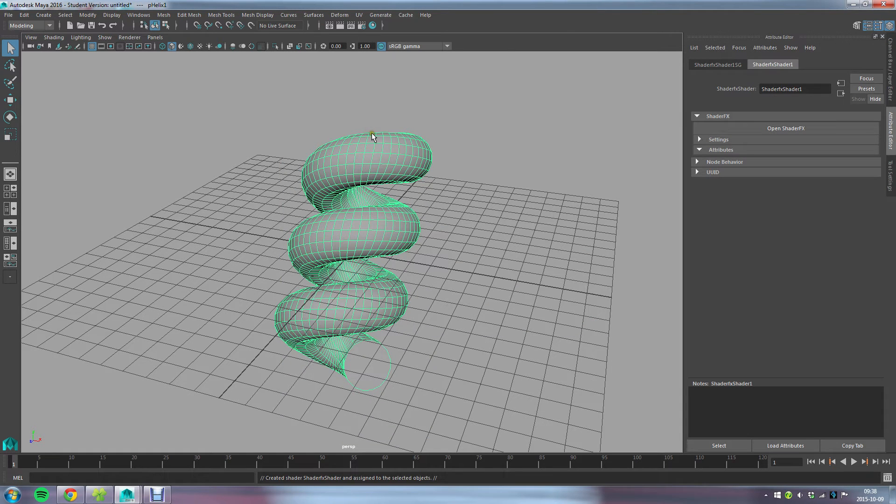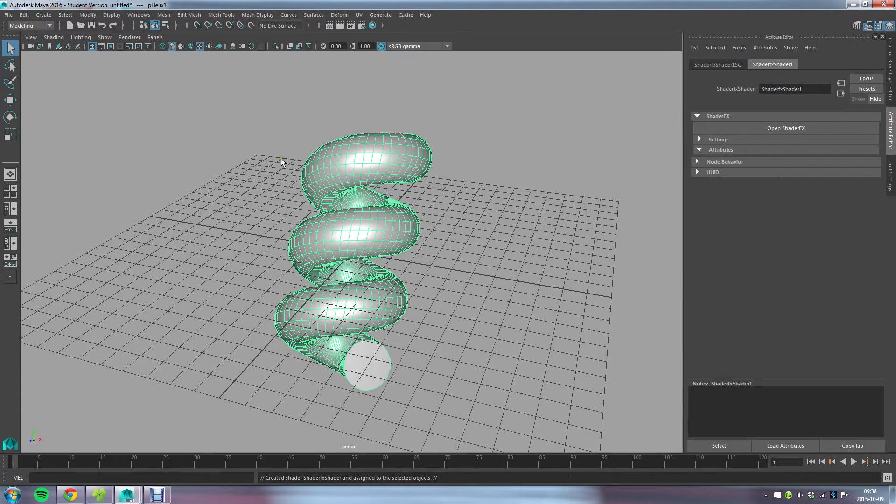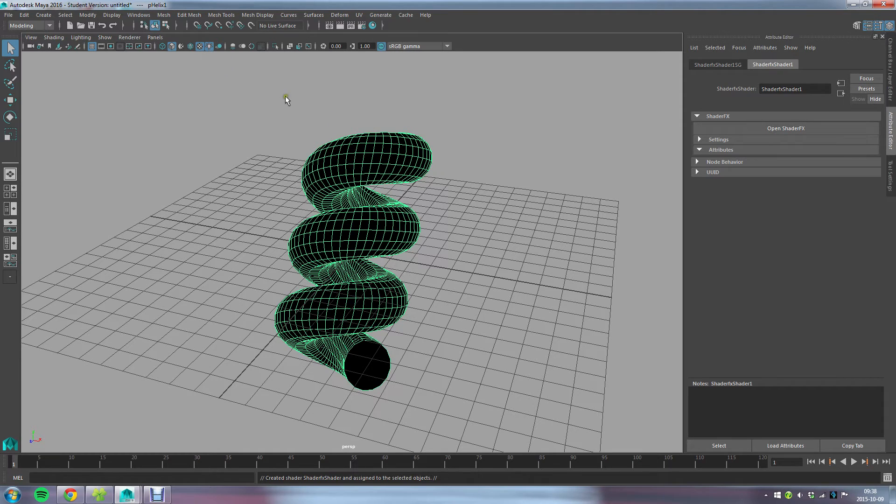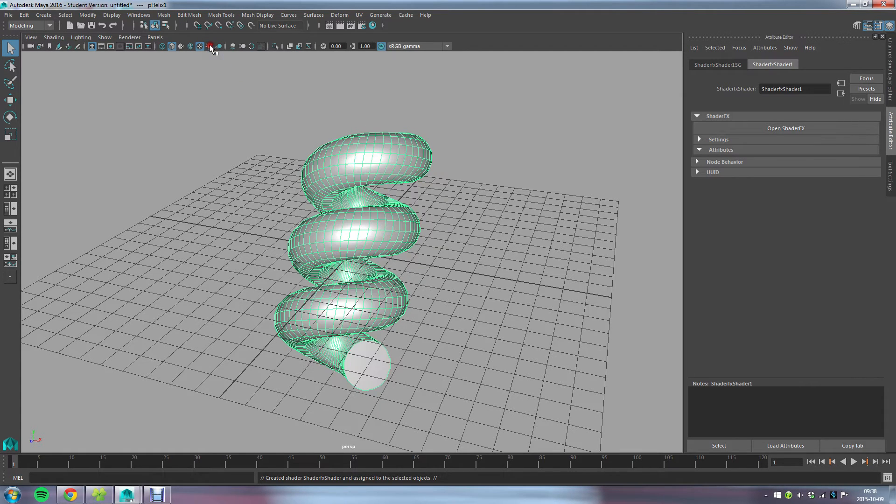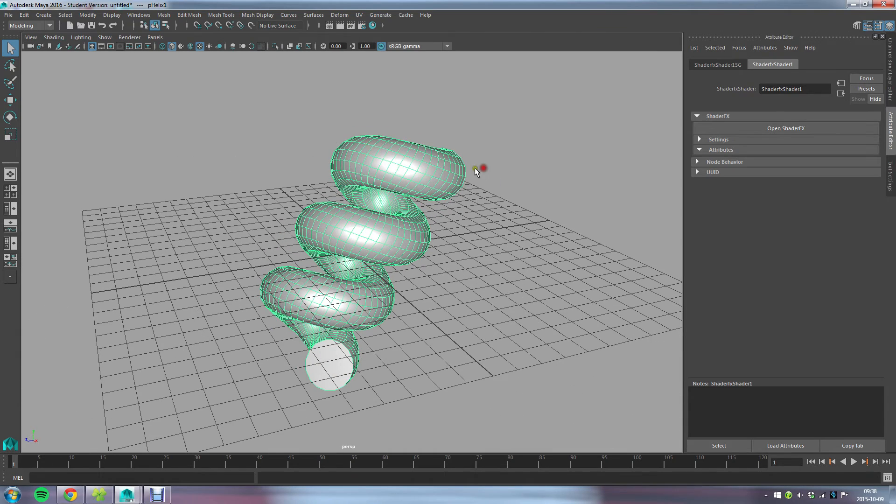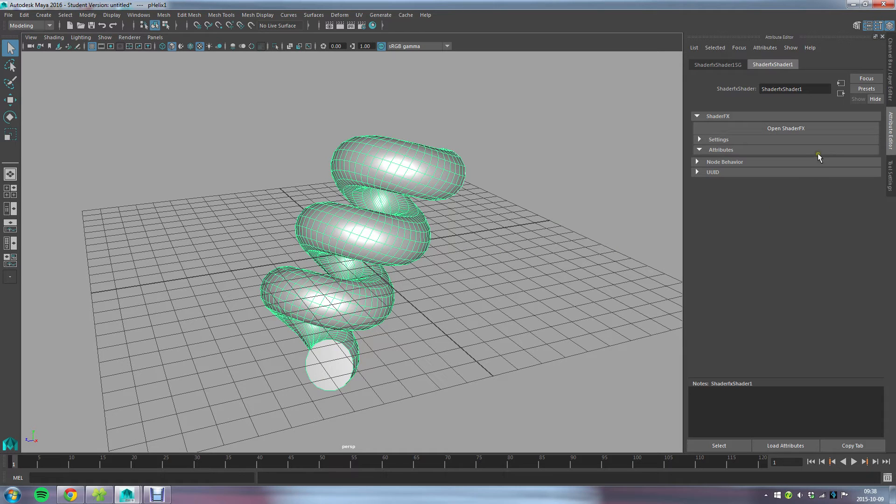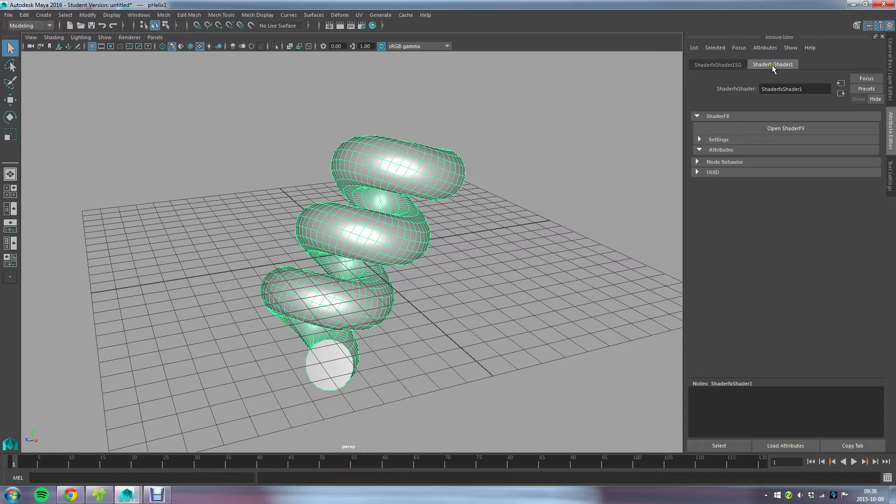I'll go ahead and choose ShaderFX Shader, and I'll make sure that I'm in hardware texturing mode, or number six on your keyboard. This works fine with using all lights as well. Once you've applied this ShaderFX material, the way you go about editing this material is in the ShaderFX editor window.